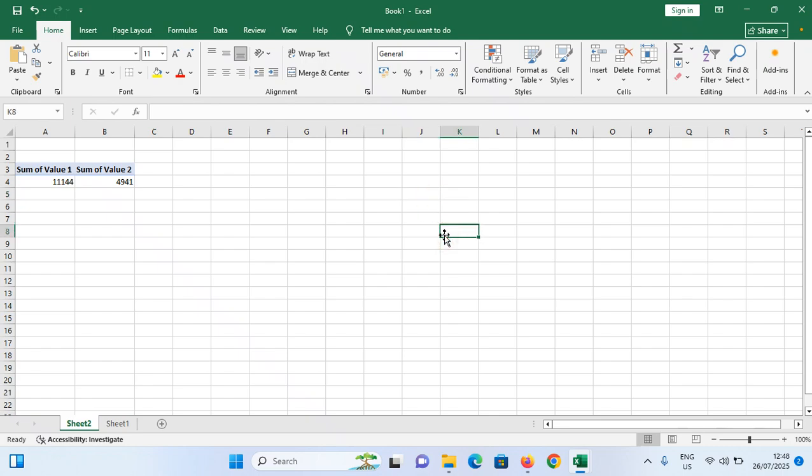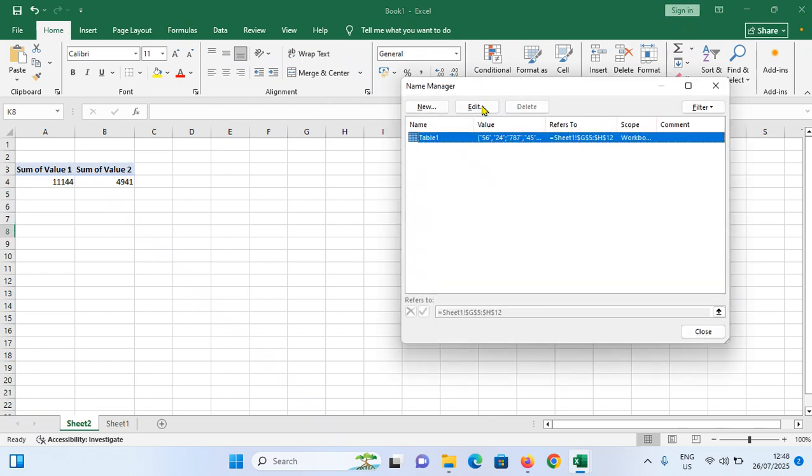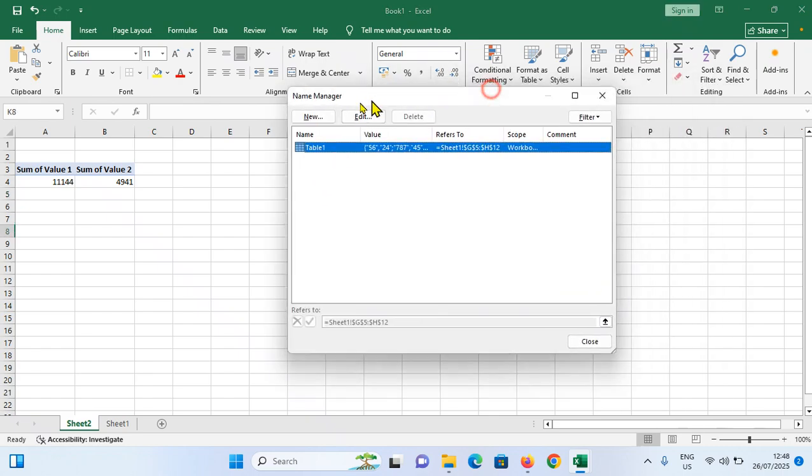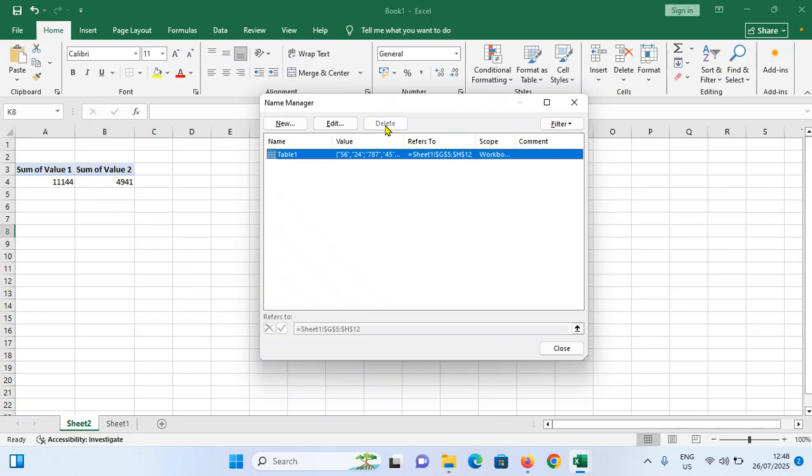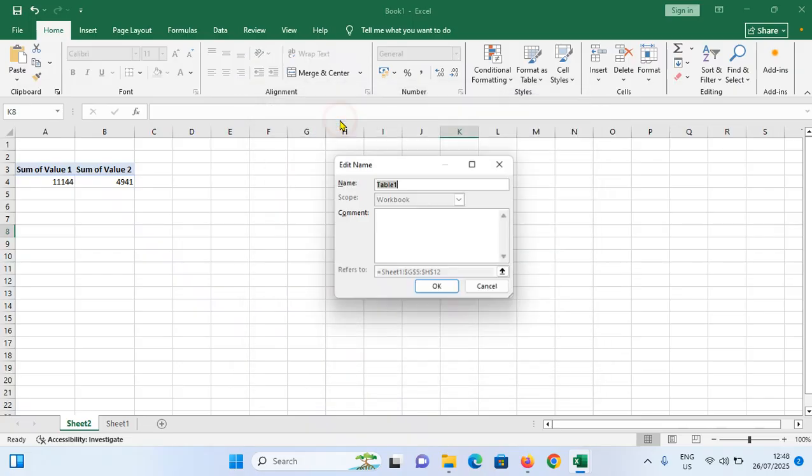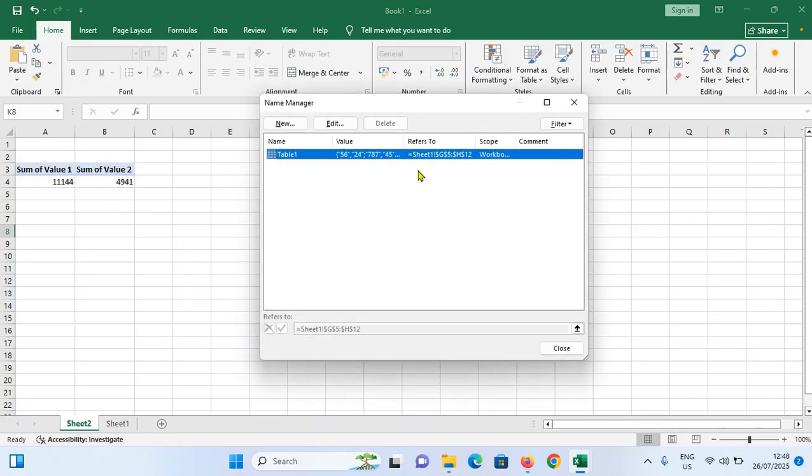You need to press Ctrl and F3 on your keyboard. It will open Name Manager like this. Look for any name ranges with errors or invalid. You can edit that one like this, or you can simply delete that one by just selecting it and tap on delete.